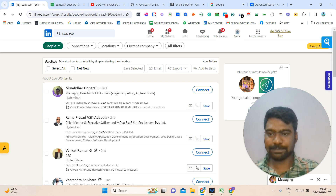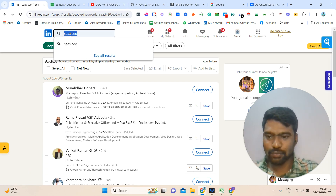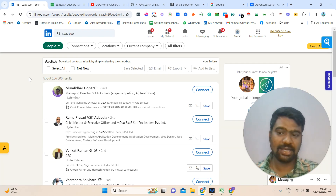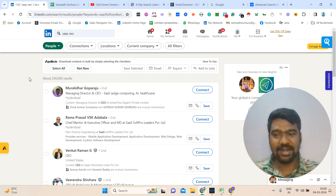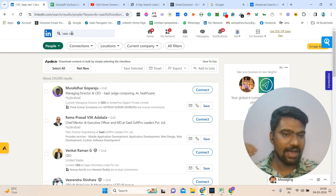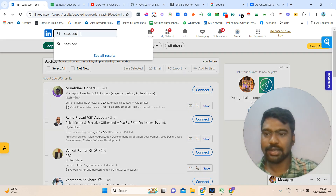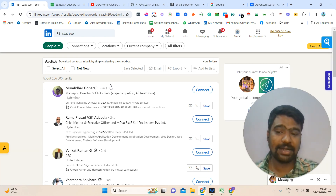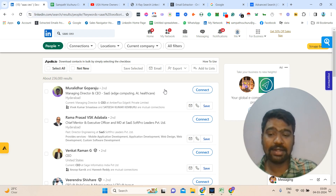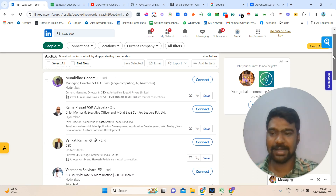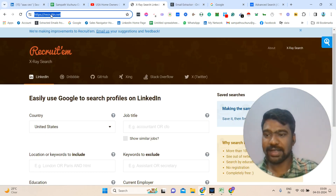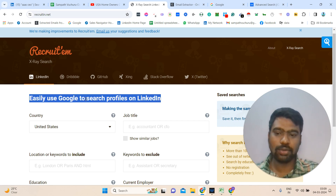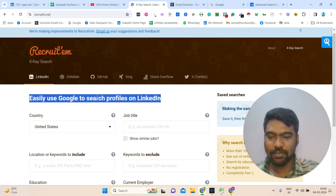Let us jump into the process. First step: I am going to this tool called recruiting.net — R-E-C-R-U-I-T-I-N dot net. This website helps us generate a search code on Google, so we can easily use Google to search for profiles on LinkedIn.